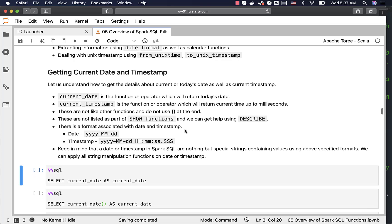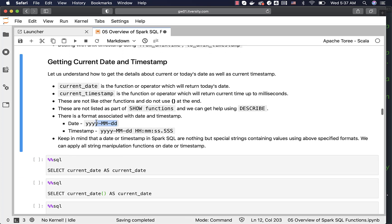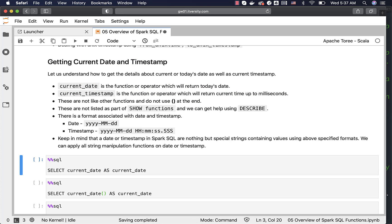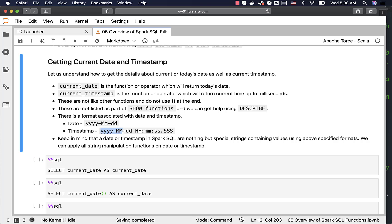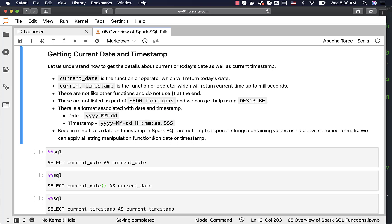There is a format associated with date and timestamp. The format of the date is yyyy-MM-dd, which means four-digit year, then two-digit month, then two-digit date with hyphens in between. When it comes to timestamp, this is the format. Keep in mind not to change the case of y's or d's, as it might show incorrect results. A date or timestamp in Spark SQL are nothing but special strings containing values using the above specified formats, so you can apply all string manipulation functions on date or timestamp.